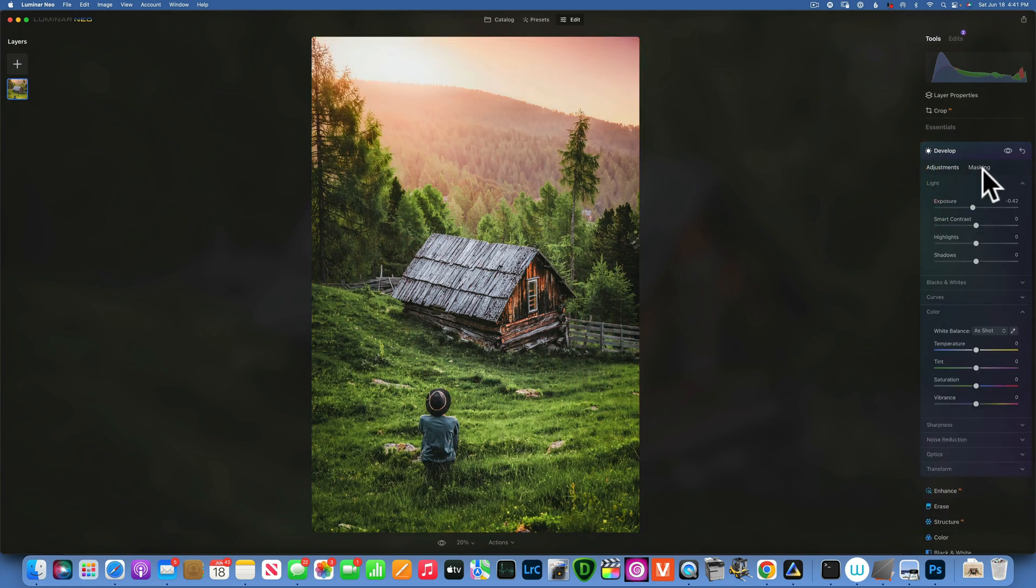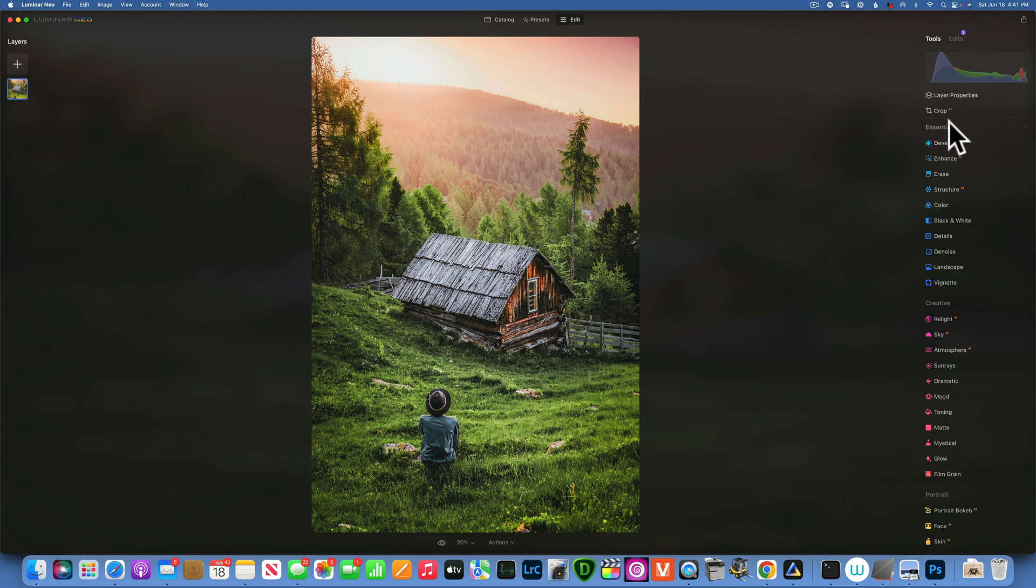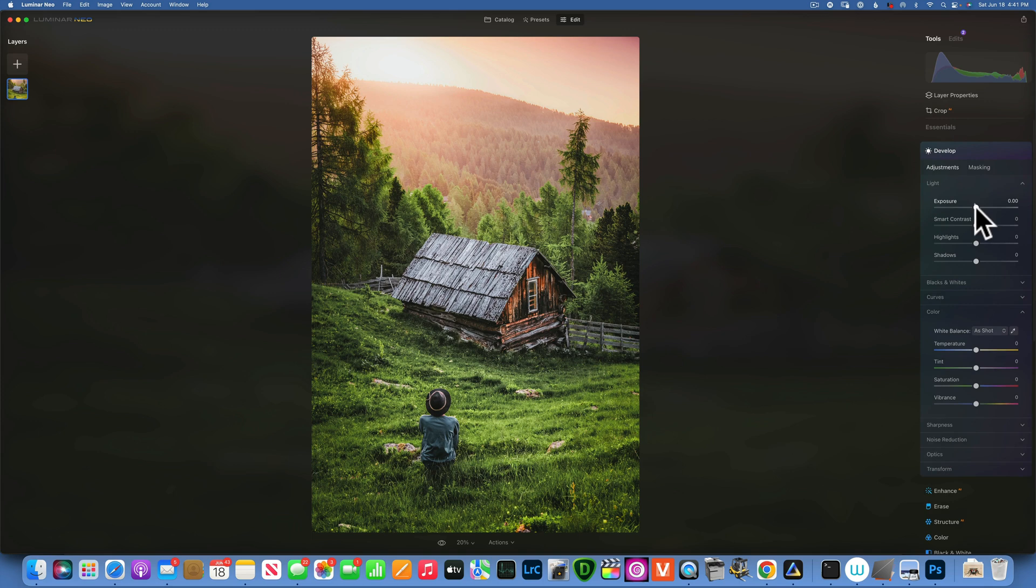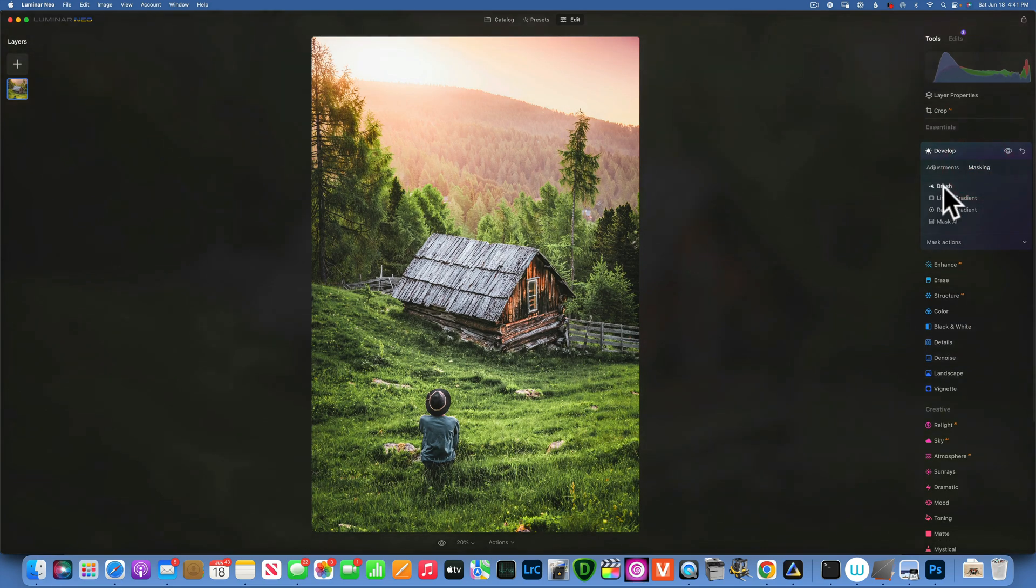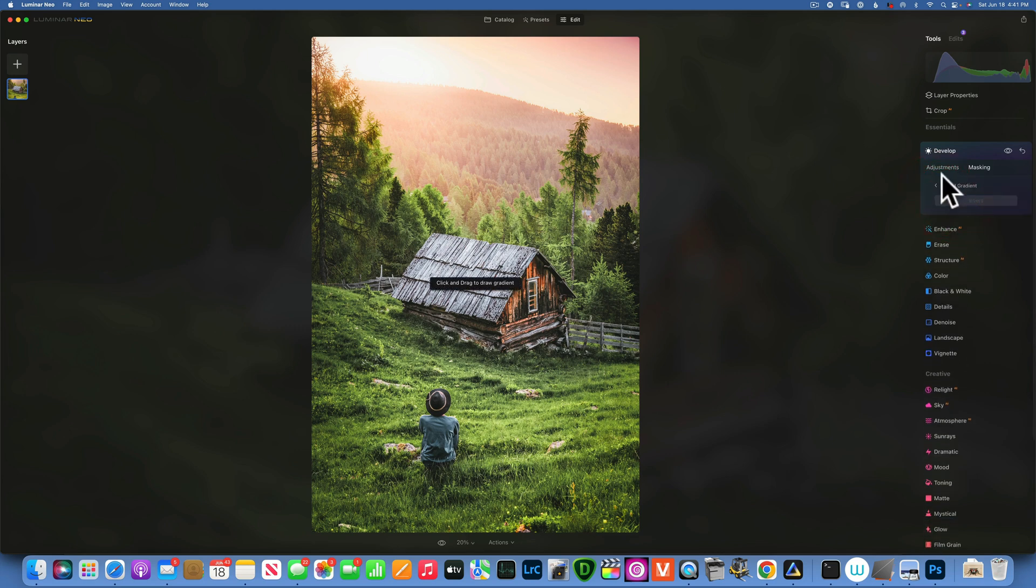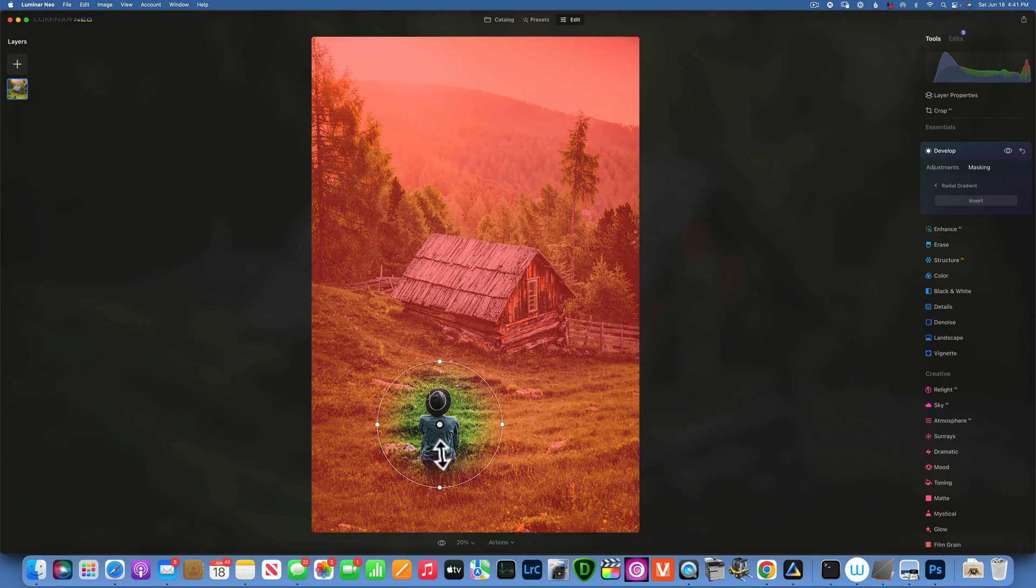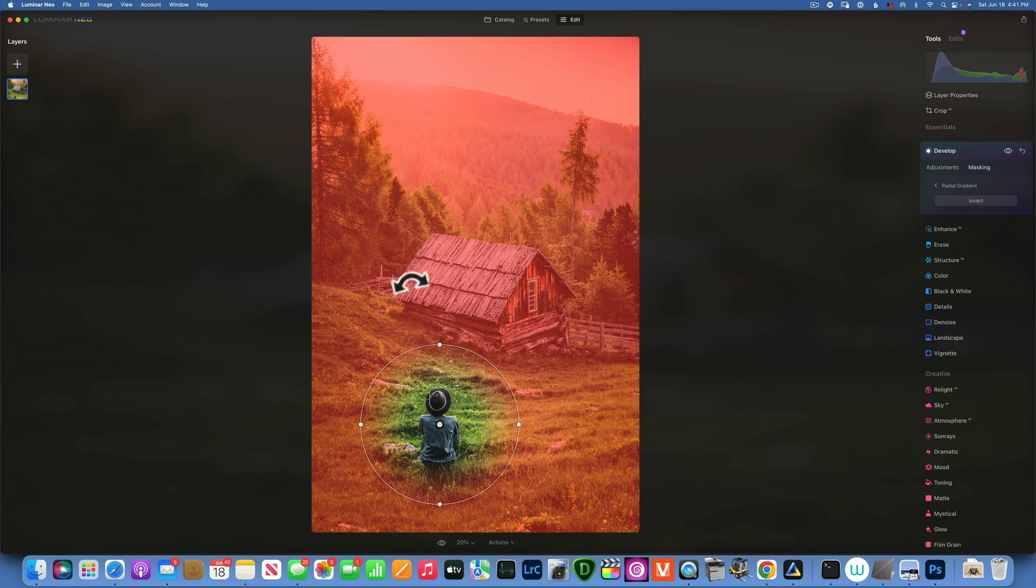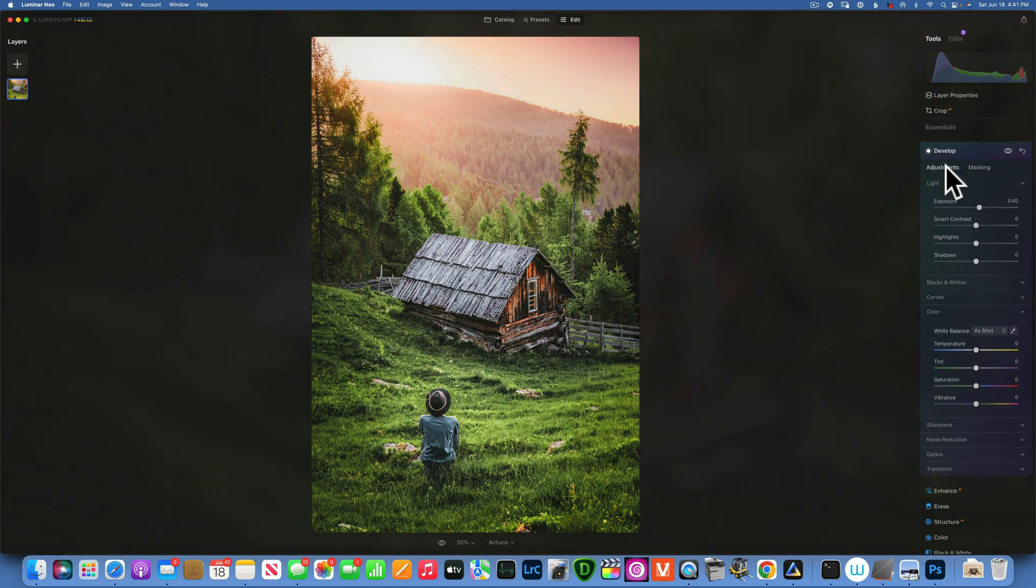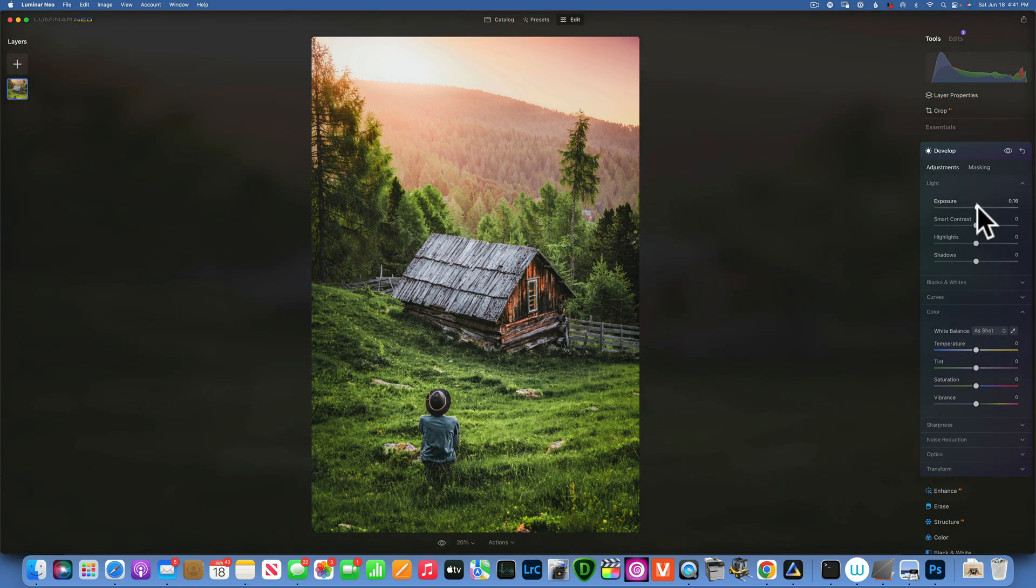And then maybe we'll even brighten a little bit of the man too. So let's increase the exposure just a little bit. And we'll mask this with a radiant gradient as well. And let's see. Now we have to inverse the selection because we're applying this adjustment to outside of our radiant. So we'll invert it and there you go. And that is too much really. We'll bring it down more. That looks good.